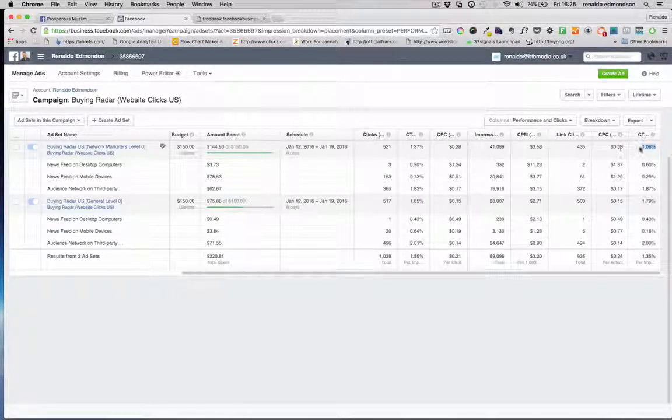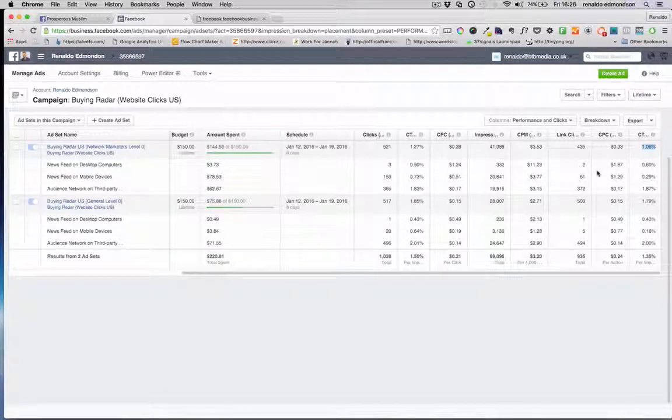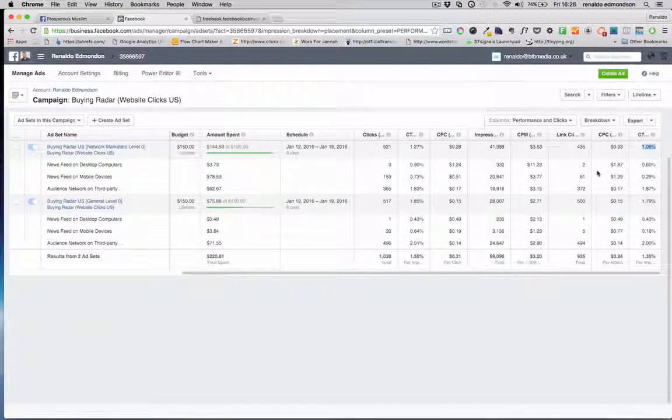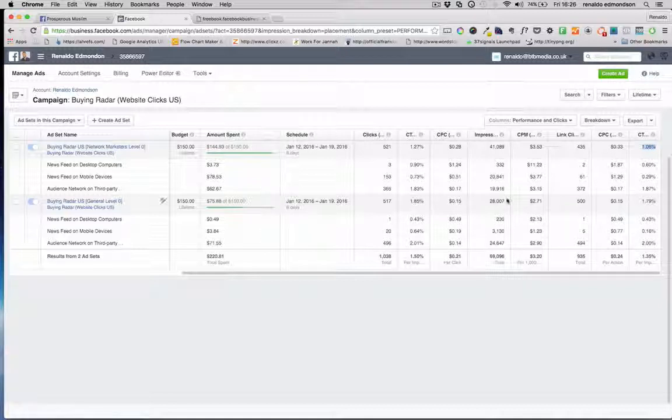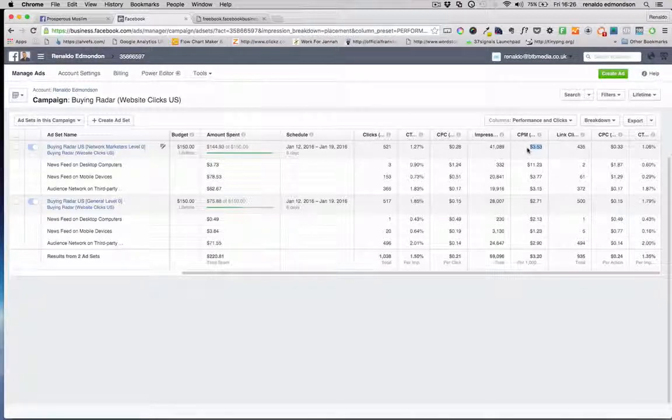And based on the number of people who click the call to action button we can get a monetary figure as well as a click-through rate, and these are the things we want to pay close attention to to ensure that we're revising our ads correctly and running them to the right audience.